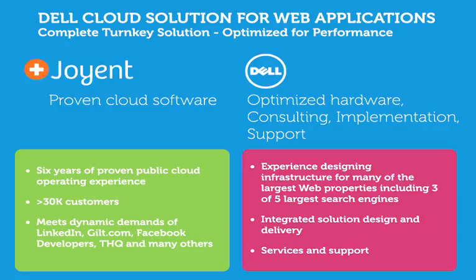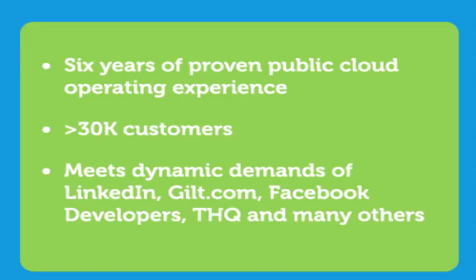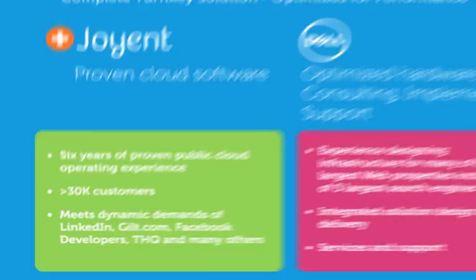The solution is a combination of both Joyent's capabilities and six years of proven public cloud offerings with thousands of customers and highly dynamic loads, and Dell's experience building hardware for the highest density data centers on the planet.